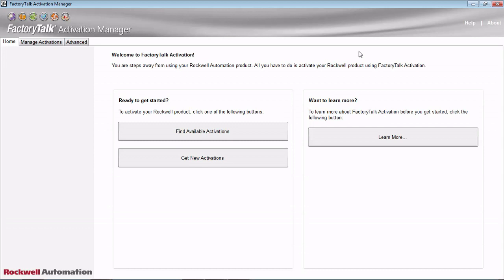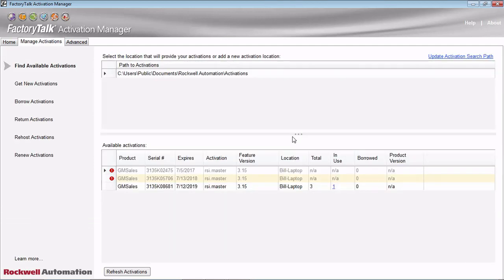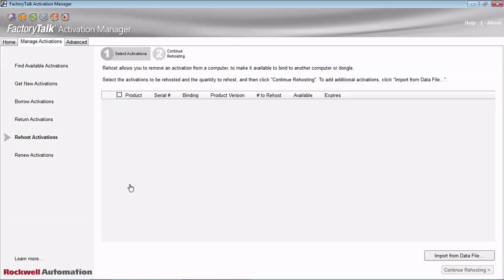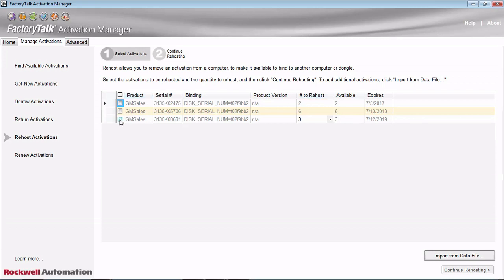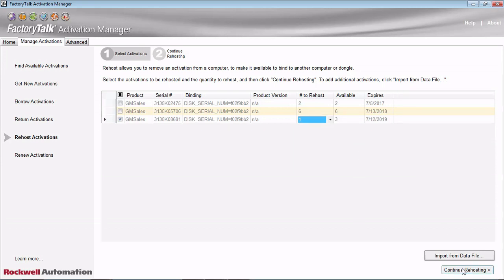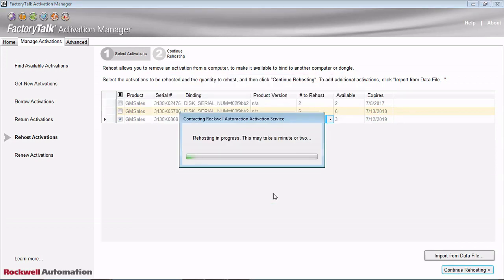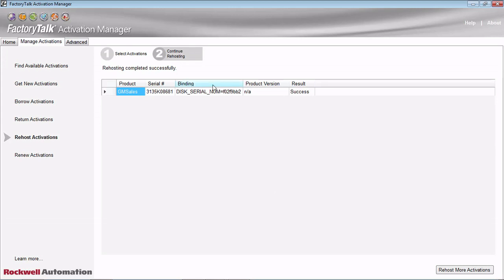The last thing we want to show you is rehosting an activation. In this case, you have a license tied to a dongle or a hard drive and you want to rehost it back to Rockwell so that you can move that license to another computer — whether you've got a new computer or just need to use the license elsewhere. You do that under Manage Activations, then Rehost Activations. From here, you select which license you want to rehost and continue rehosting. It's just that easy — it's going to throw it back up to the Rockwell server, and then you can go to a different computer with your serial number and product key and re-download it to that computer.